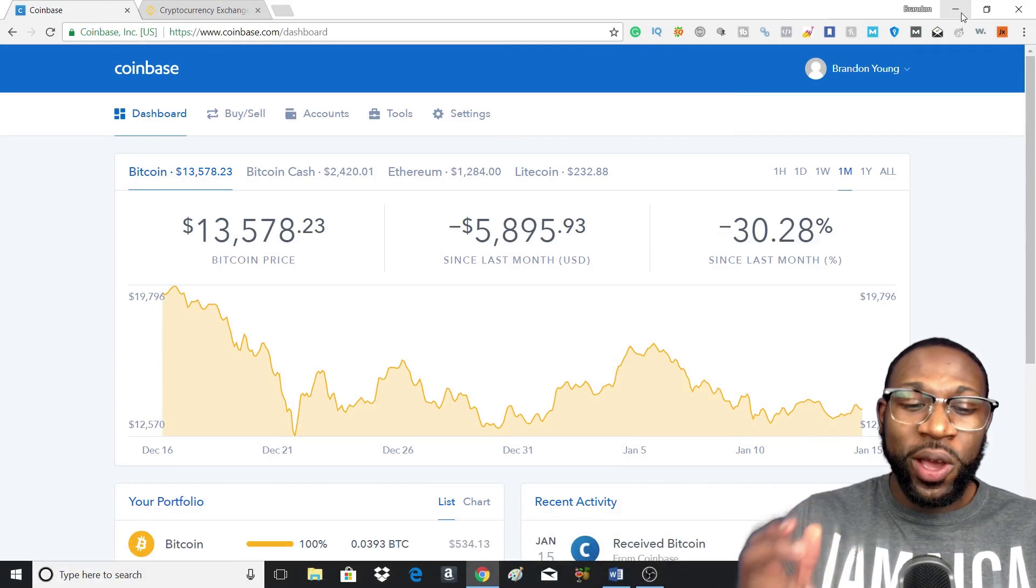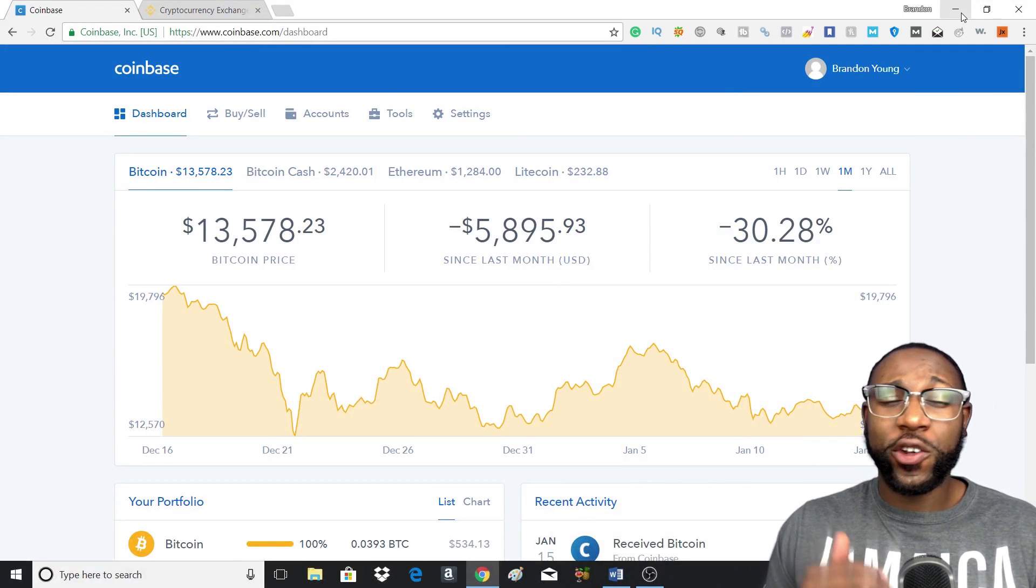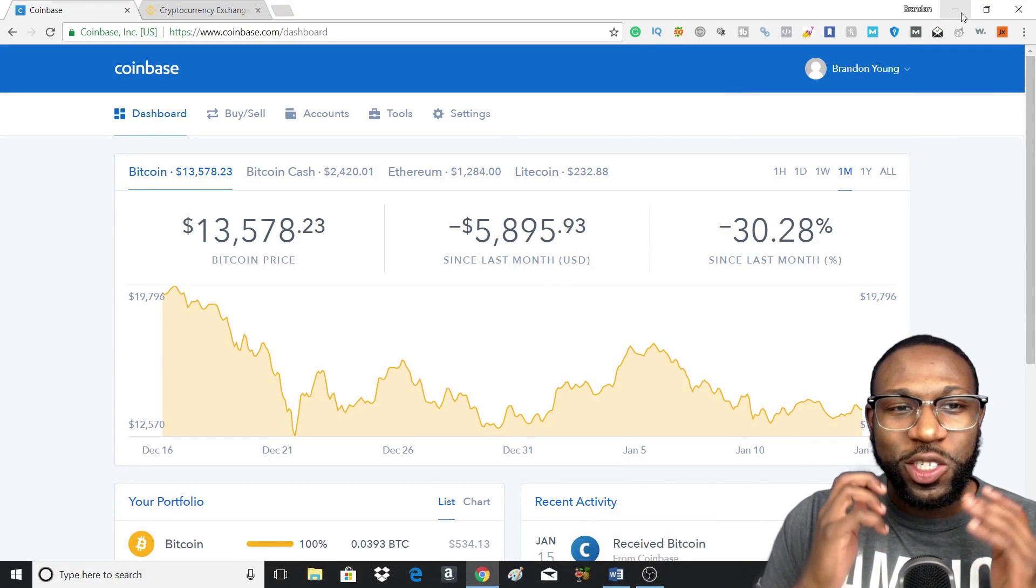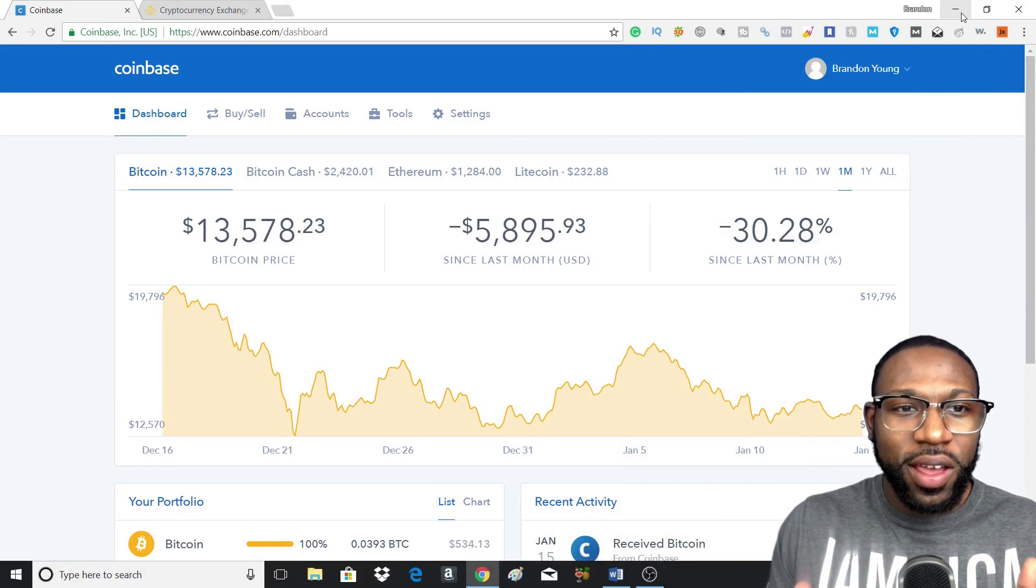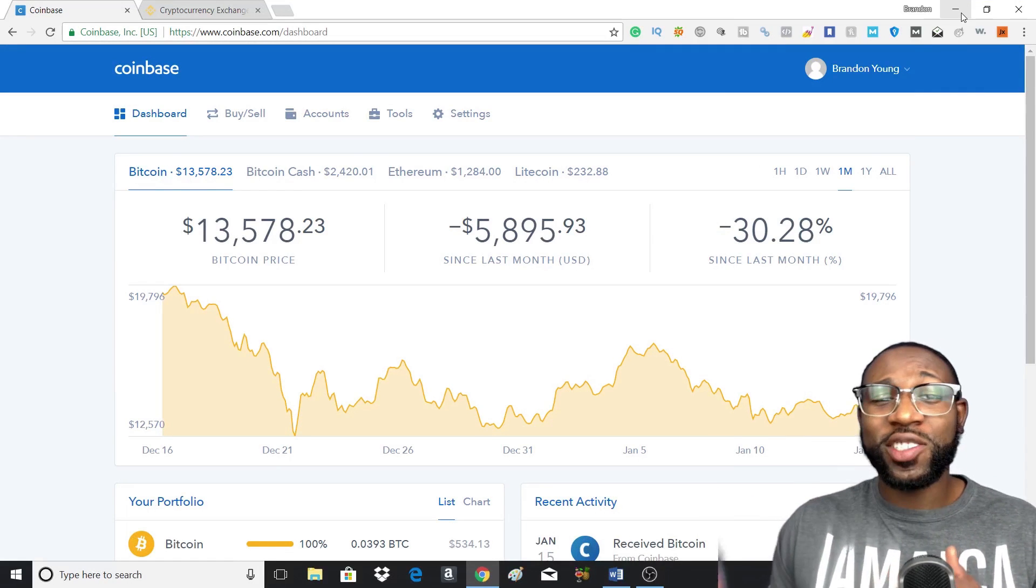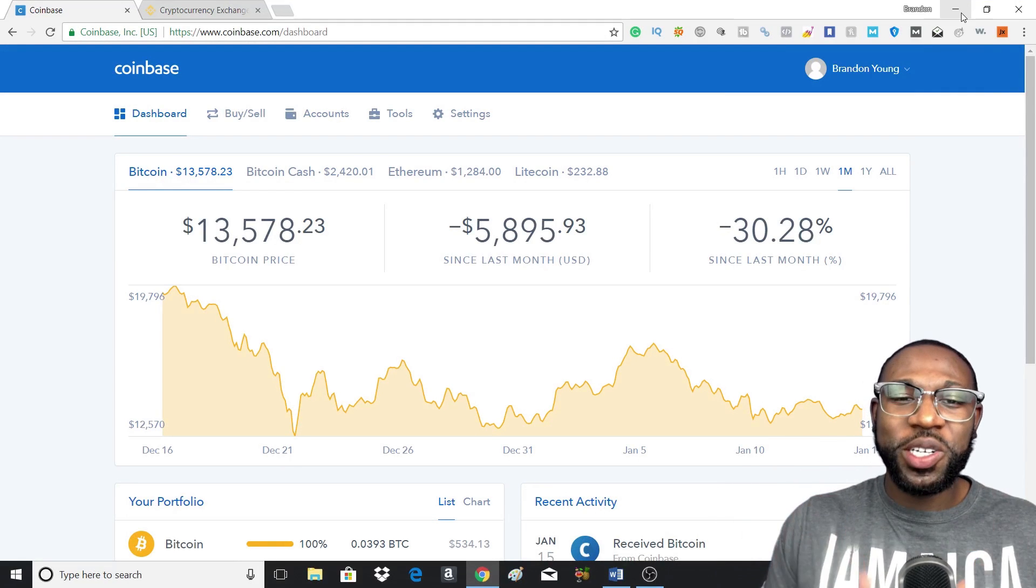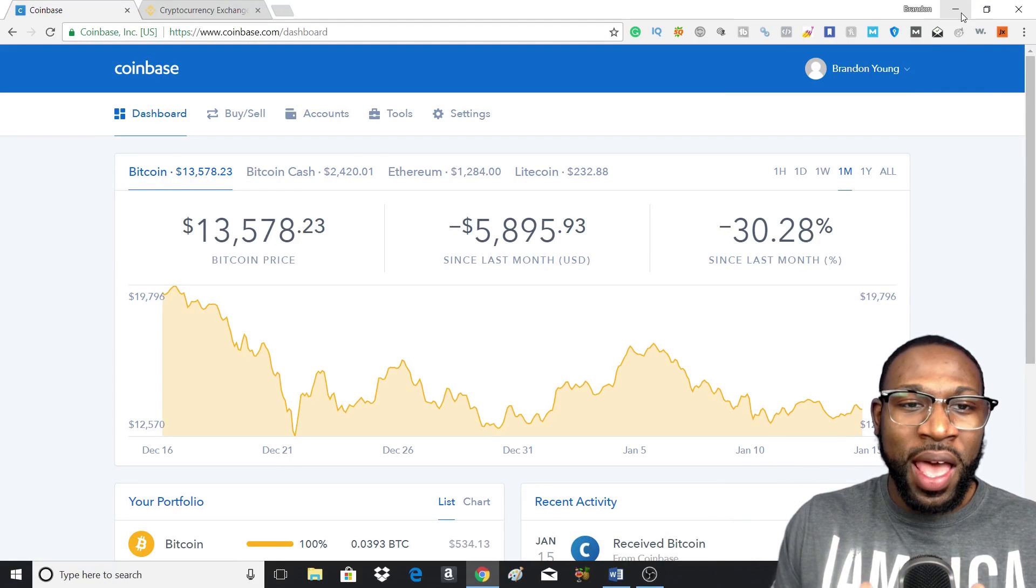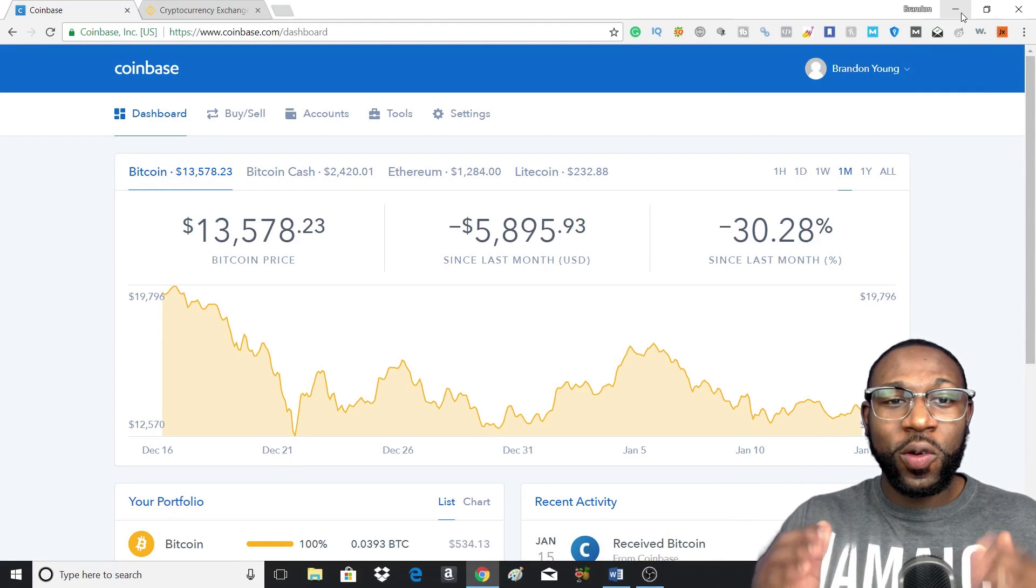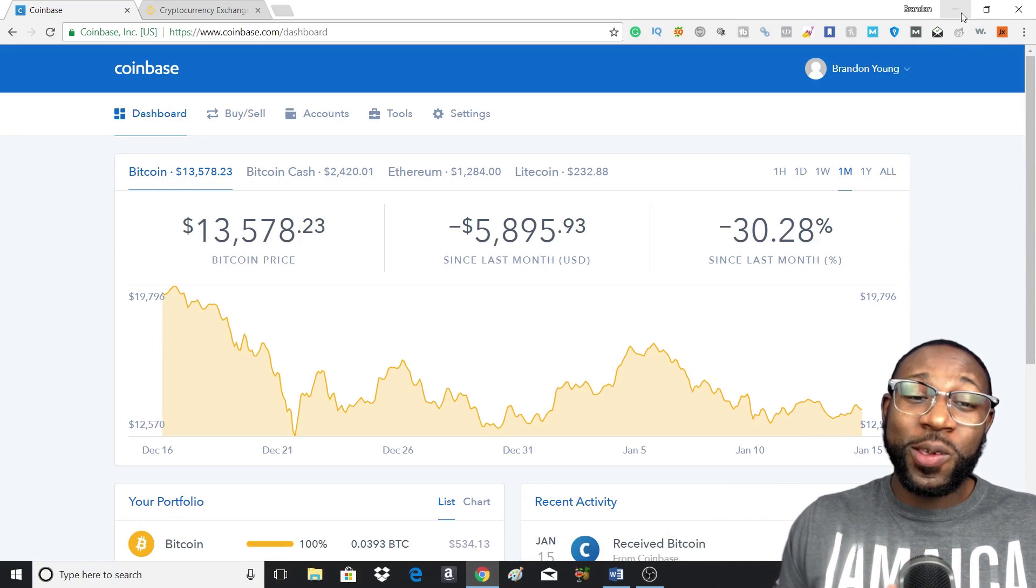Now if you're new to Coinbase, you may not know how to send cryptocurrency that you have bought from Coinbase to Binance or any other exchange. So I'll be showing you how to do that. Let's get started.